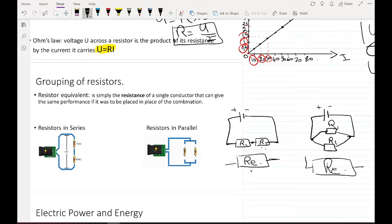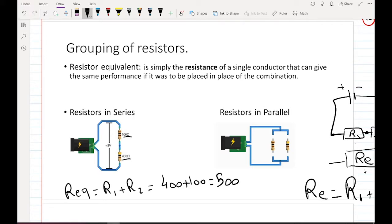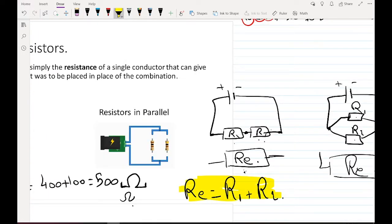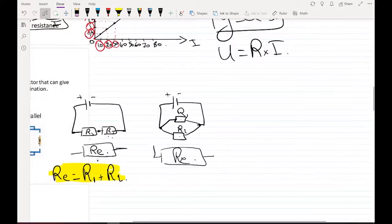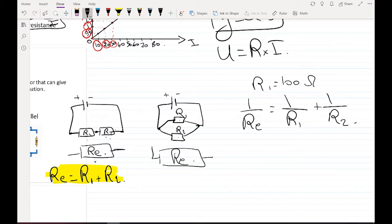What is the difference between the two types of branching? For series, R-equivalent equals R1 plus R2. For parallel, the formula is different. Let's take an example: R1 is 100 ohms and R2 is 400 ohms.